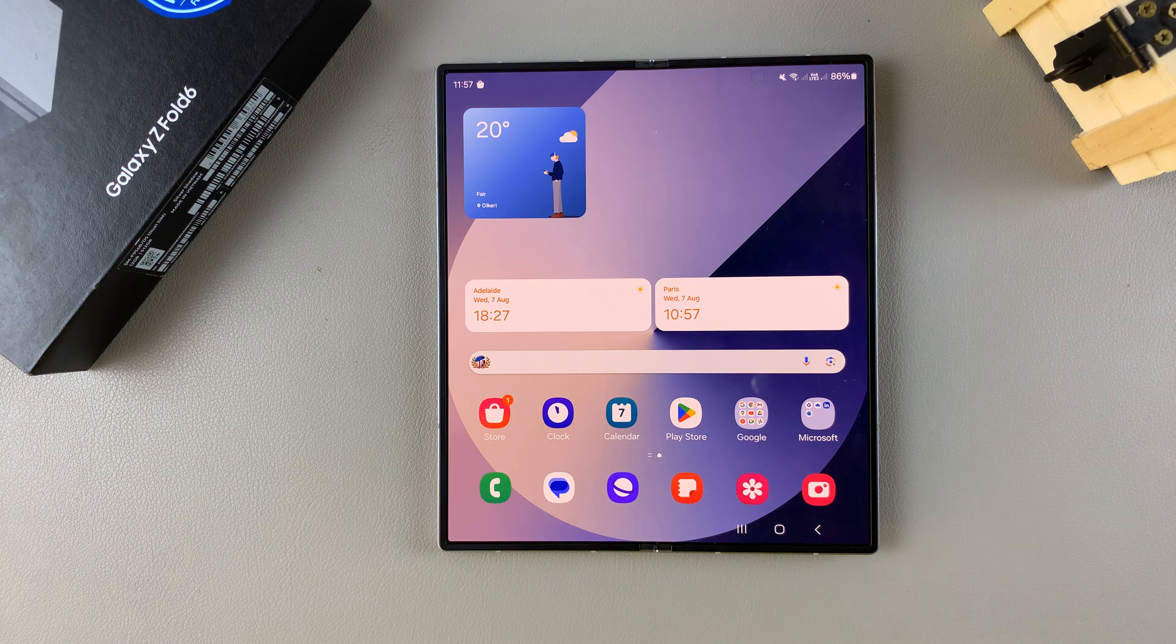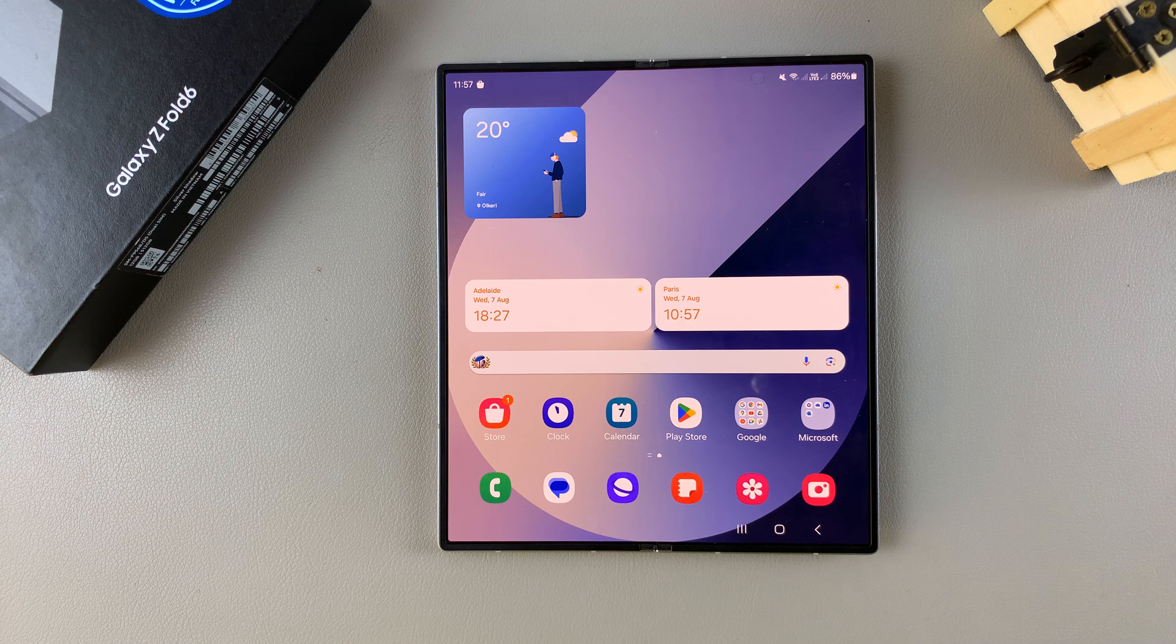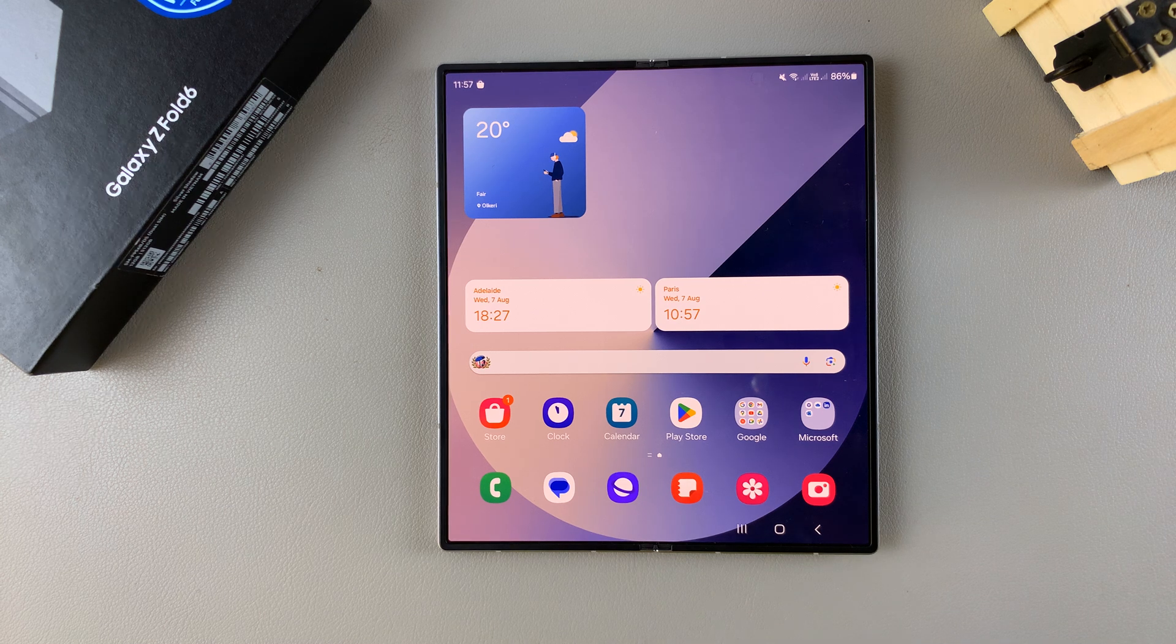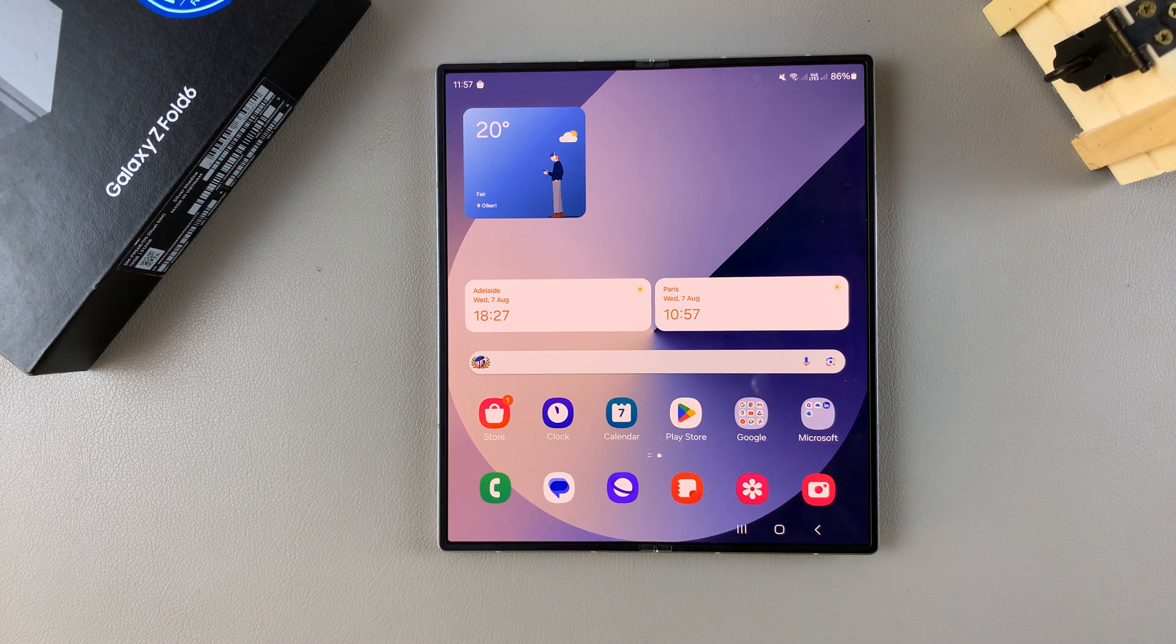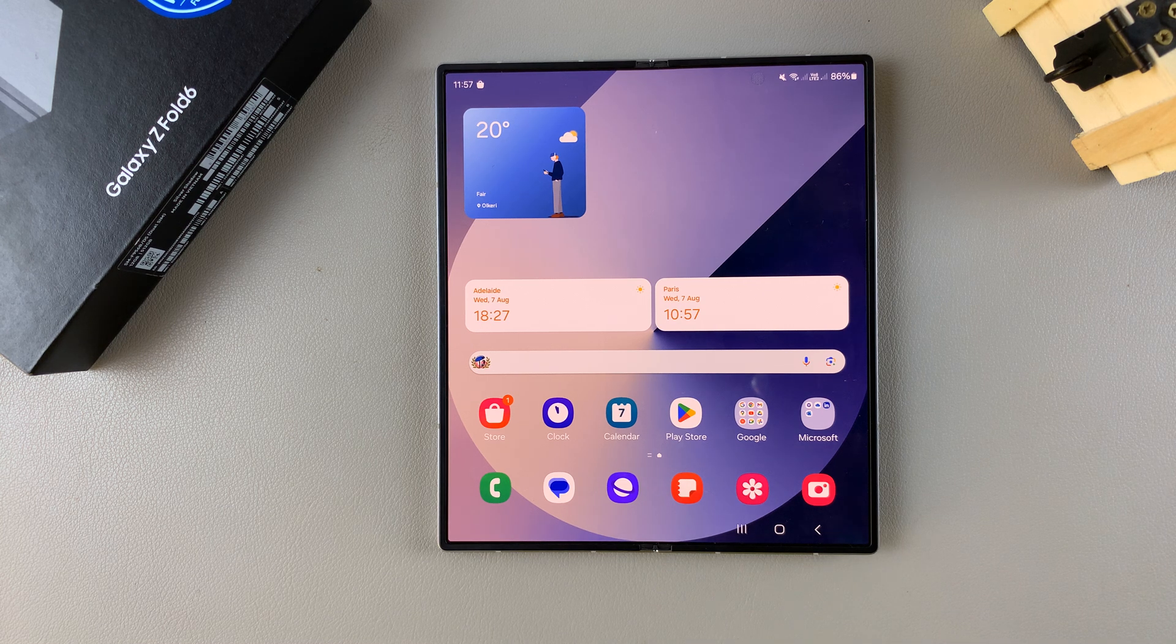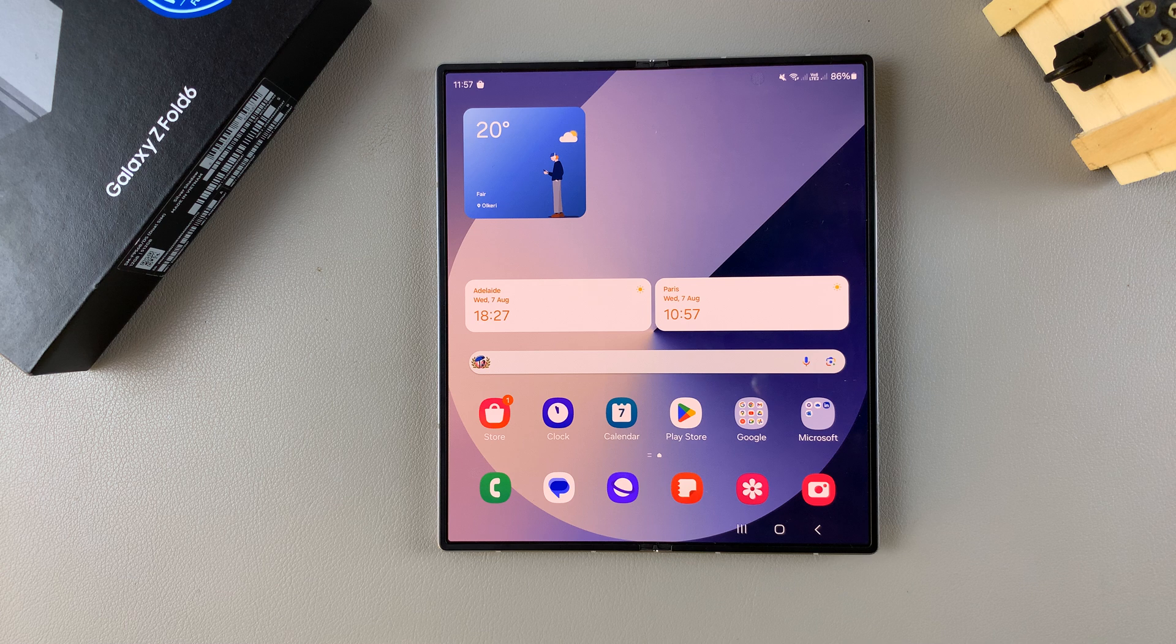Welcome back and in today's video I'll guide you through the process on how to hide and how to unhide apps on the Samsung Galaxy Z Fold 6.